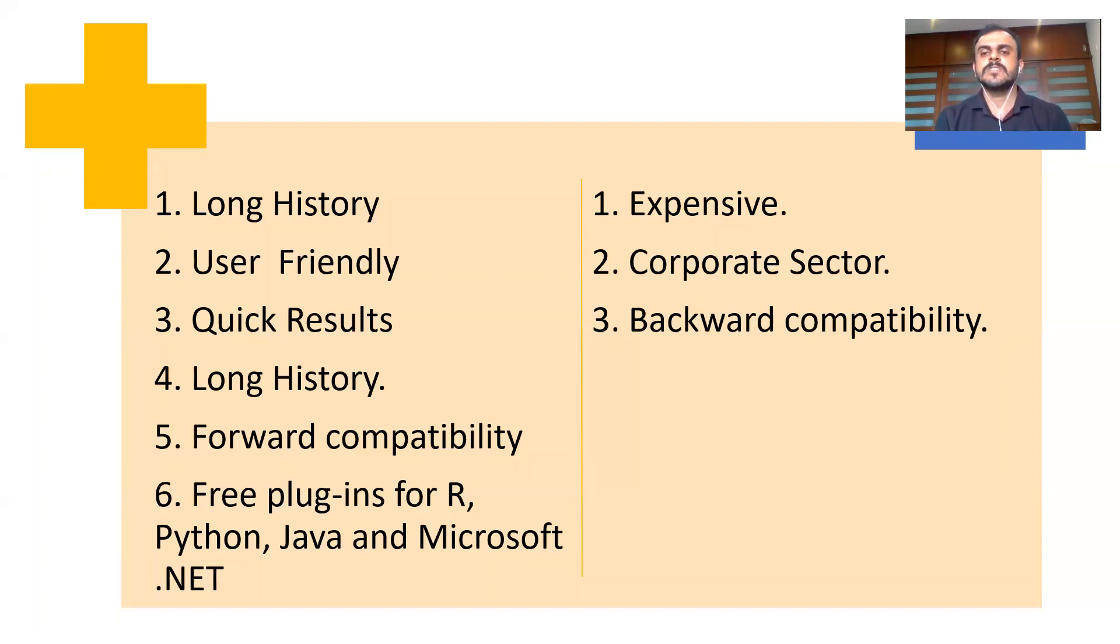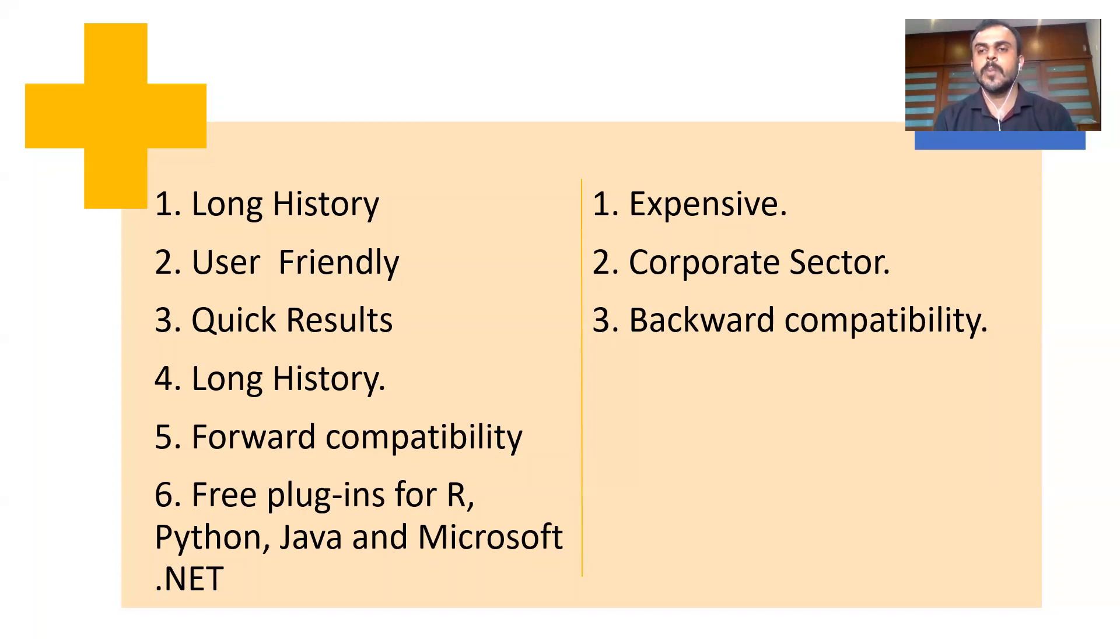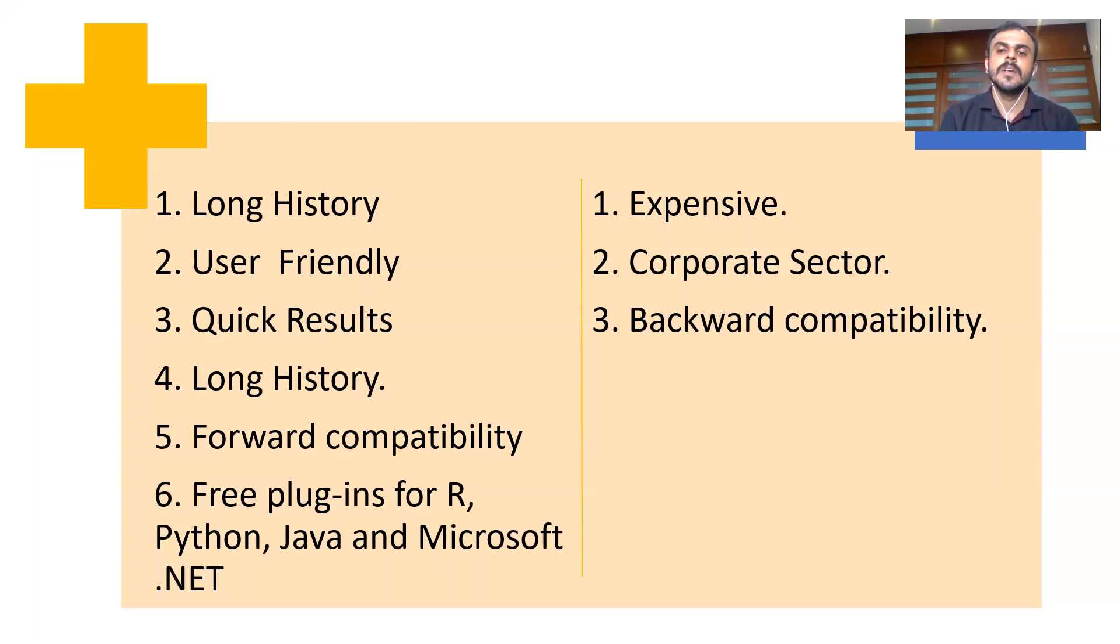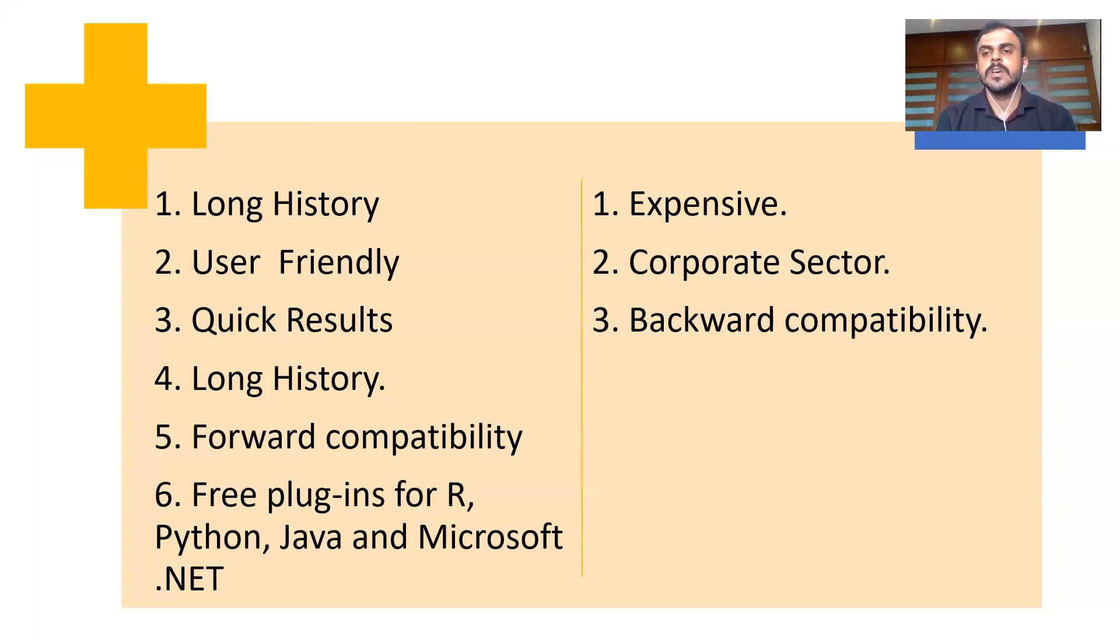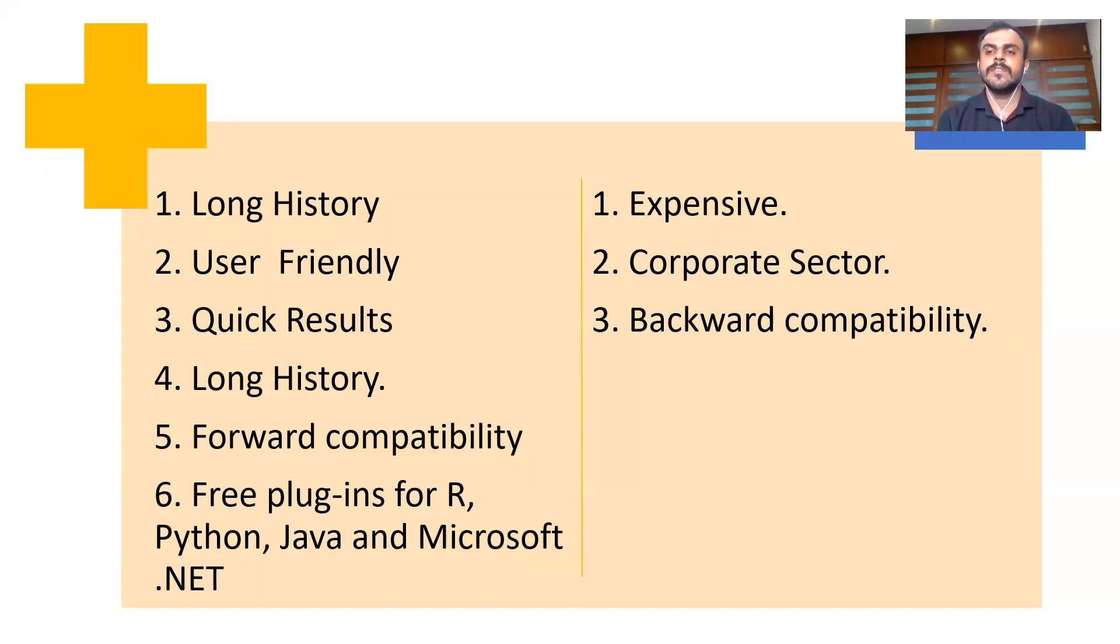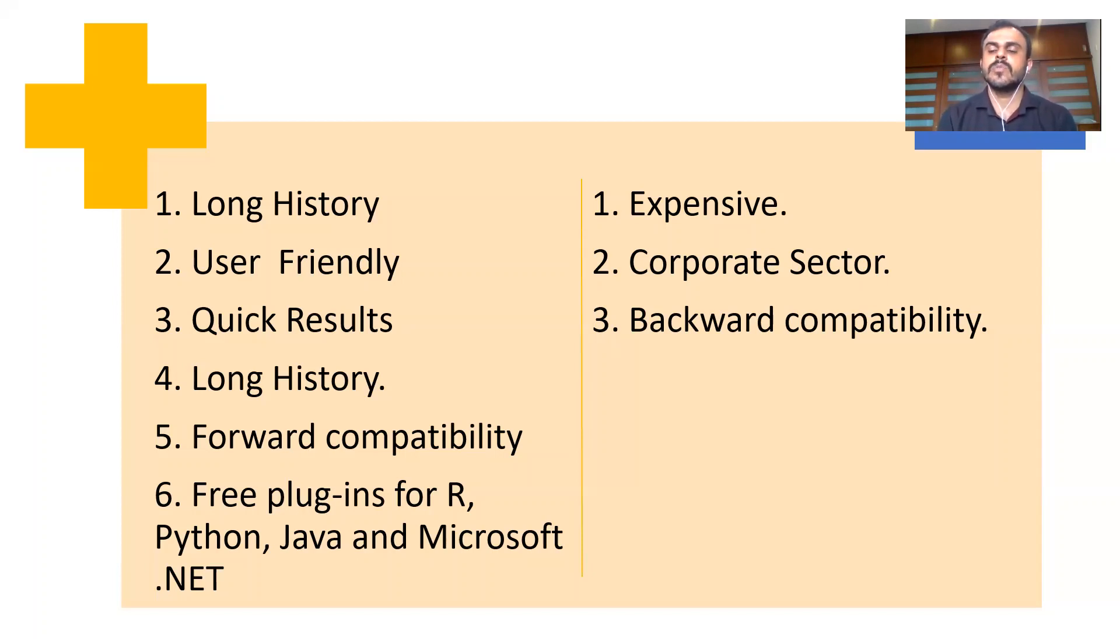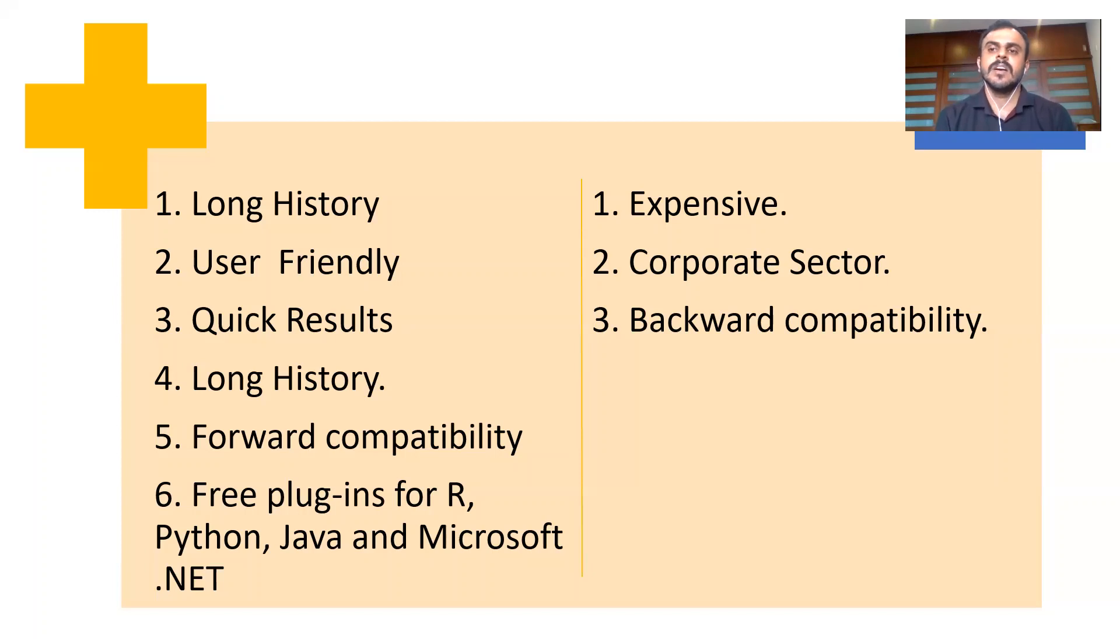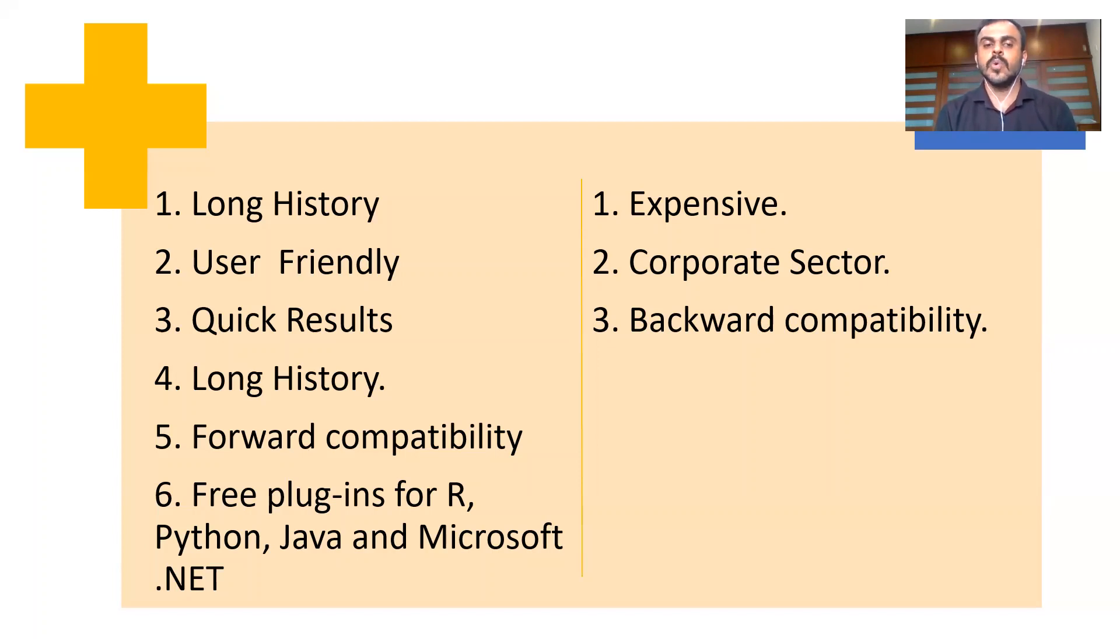Secondly, SPSS might not necessarily be a favorite tool in the corporate sector. People mainly use Python and R in the corporate sector. Thirdly, you might run into backward compatible issues, which means that, let's take the example of automated modeling which you have developed in the 26th version or in the 24th version. If you want to take the code and sort of run this in the 18th version of SPSS, you might run into trouble. So backward compatibility issues do exist. So this is about SPSS. This is a very high-level presentation about SPSS.